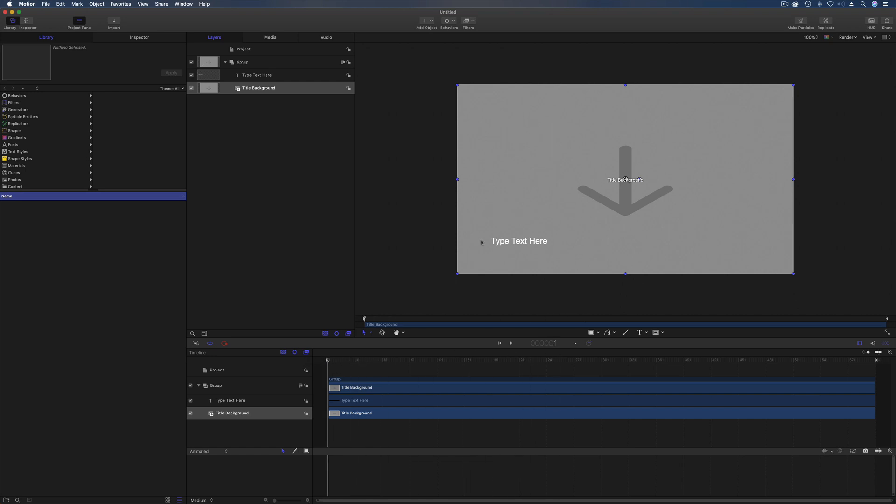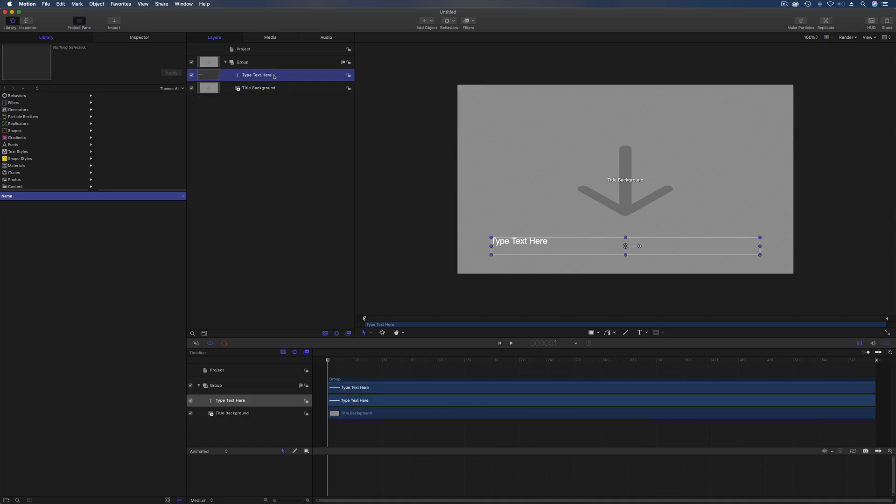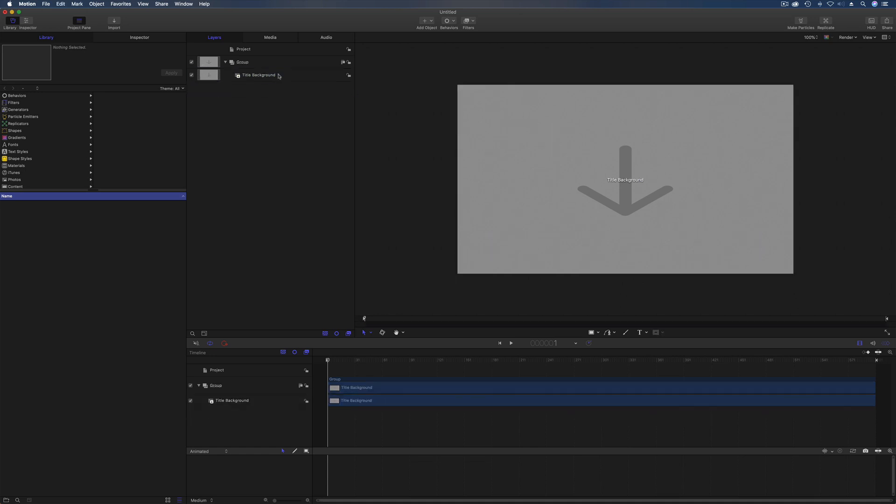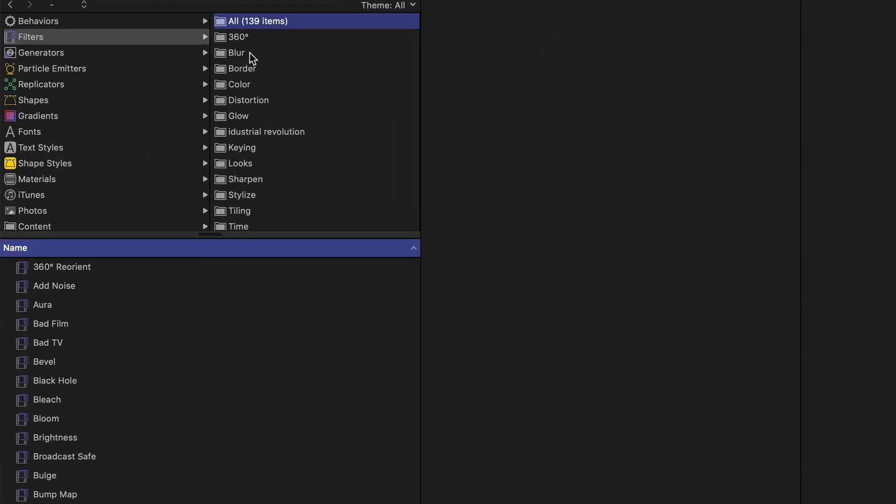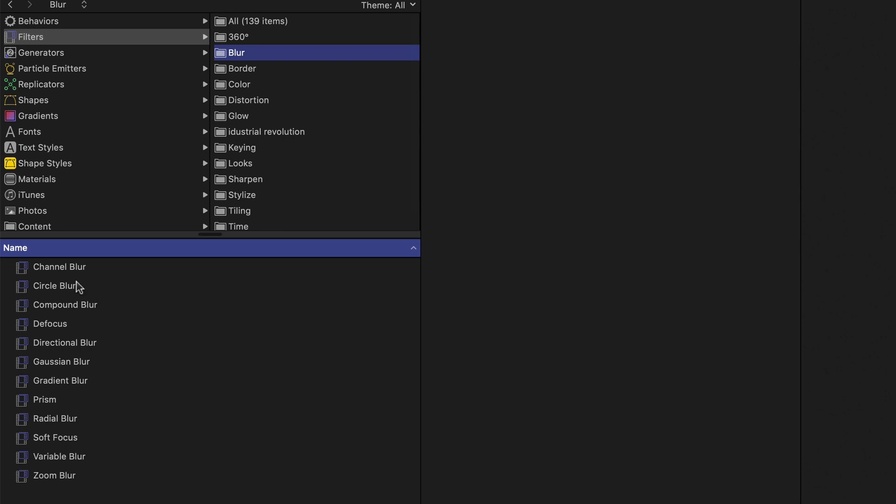First thing we want to do is get rid of this text here. No reason for that, it's obviously a placeholder if you want to design text titles on there. Next we're going to discover the filters and the blur filters in here.